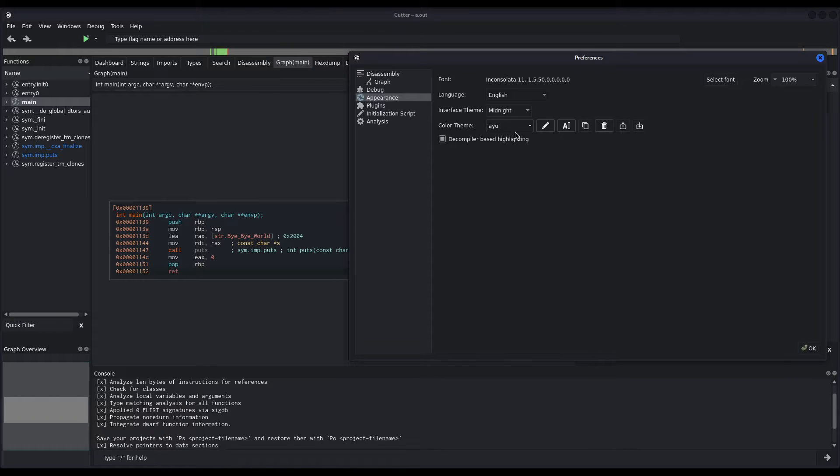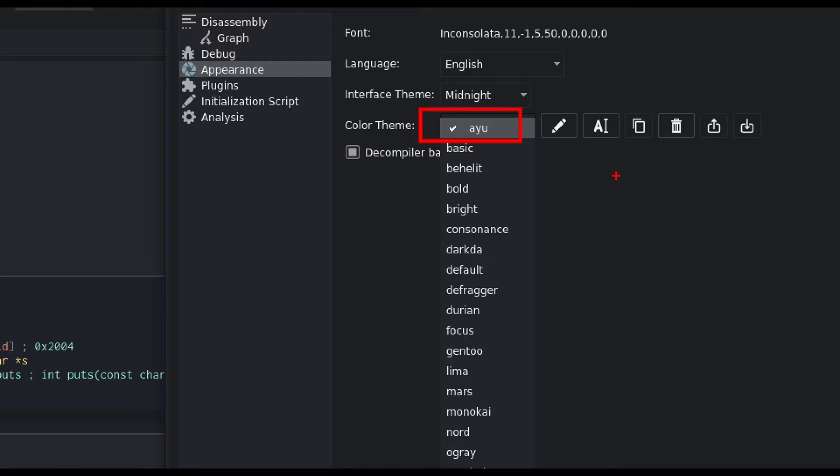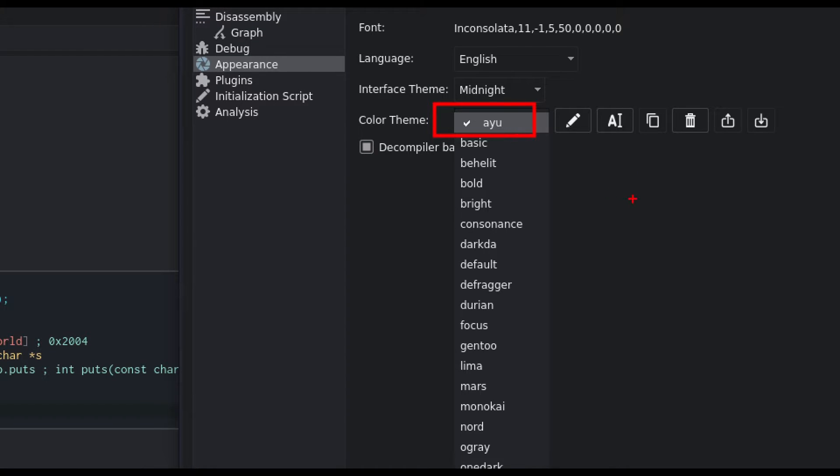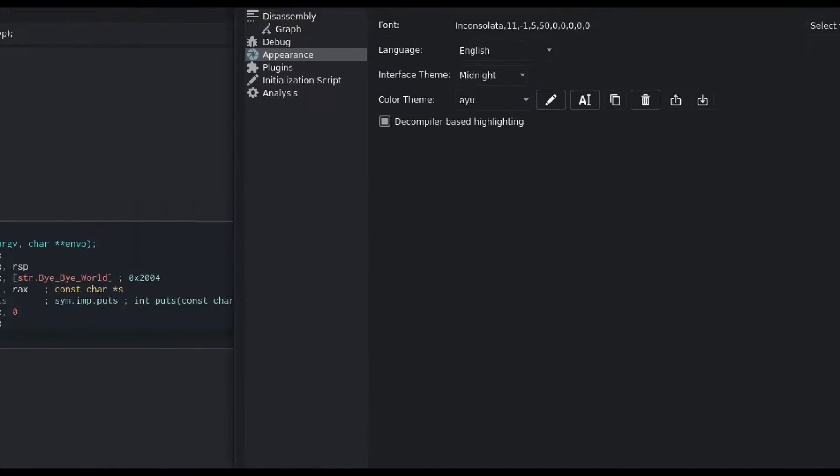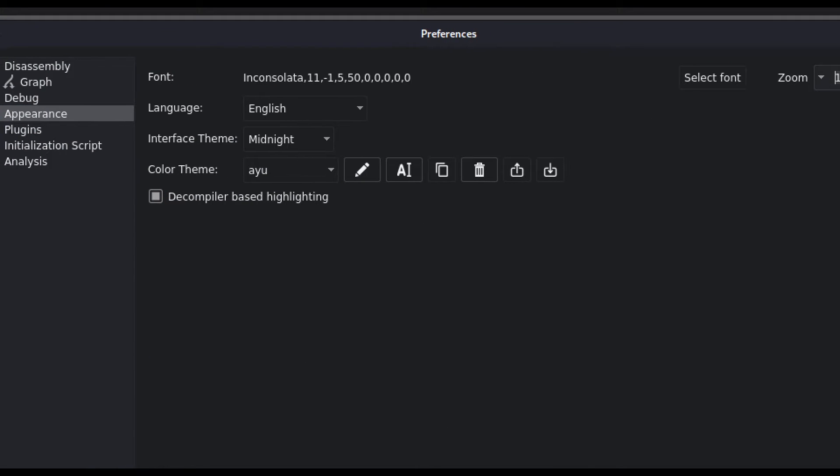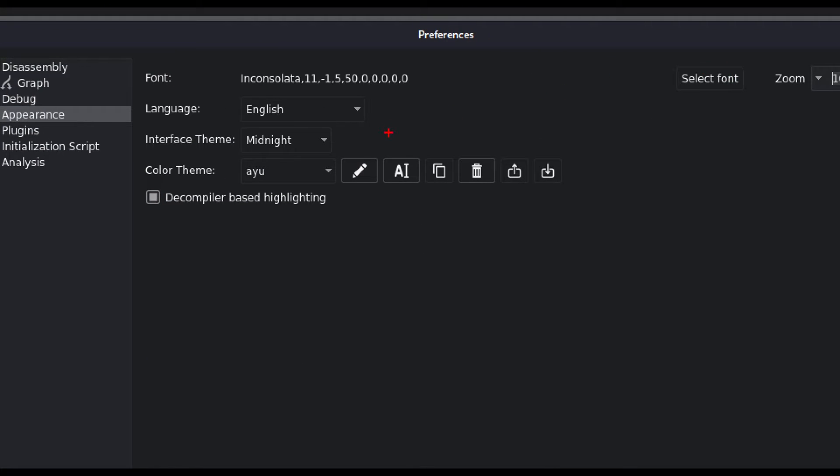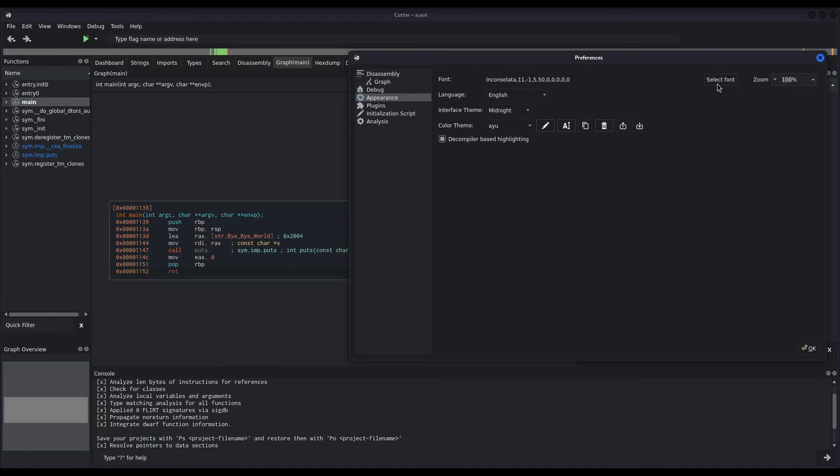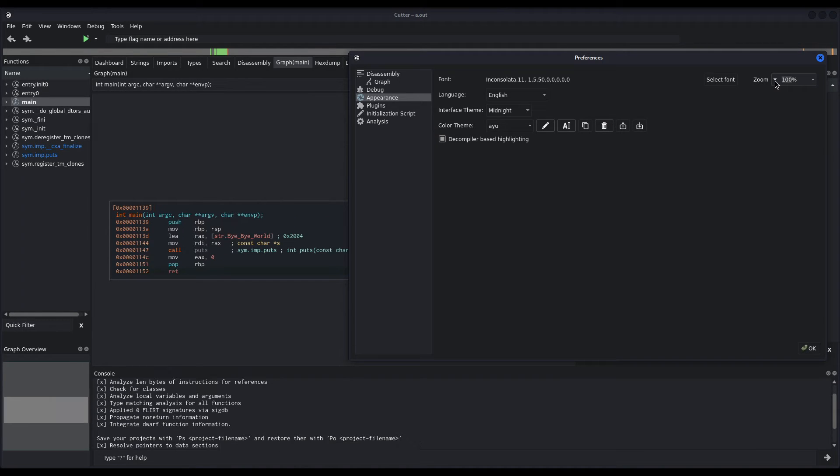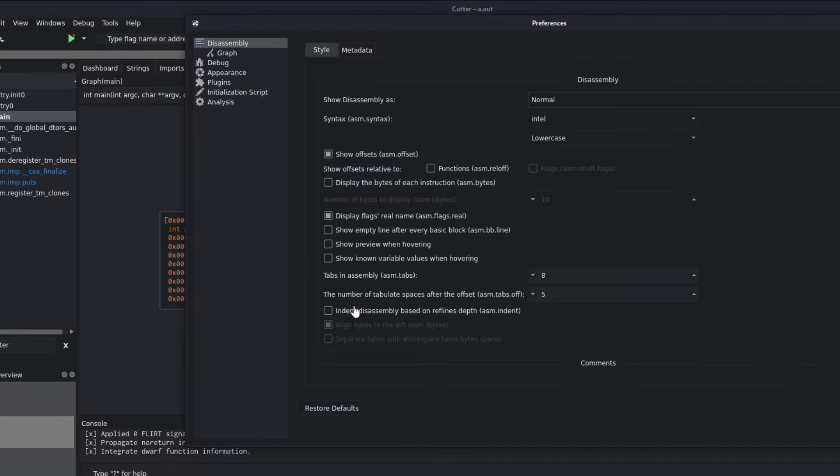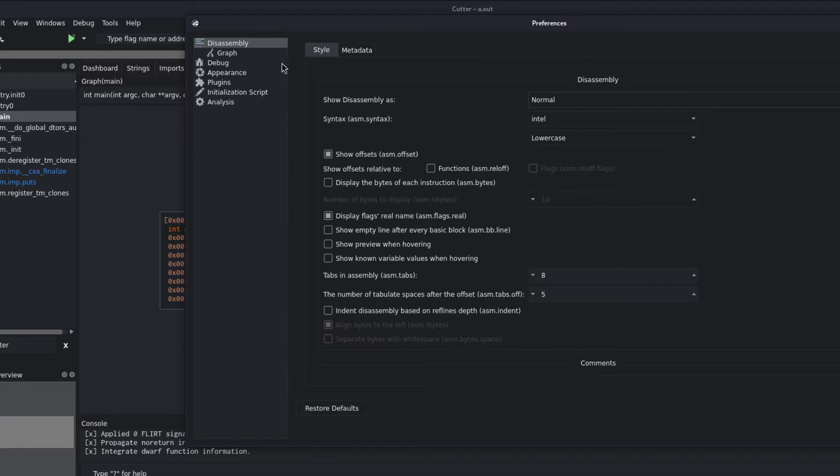So, I will leave it like that. As you can see, however, there are many options, and you can play around with them. You can define your own colors, and also your own fonts. You can select your font and even modify the zoom. I will leave it 100%. And now, moving on to the disassembly window, you can see we have many options here, and we will check some of them.